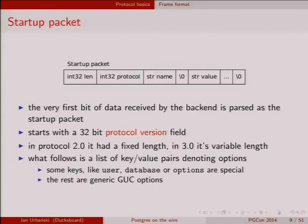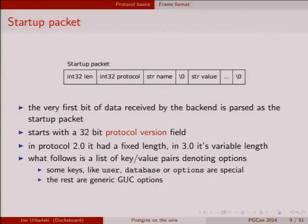The key-value pairs: some are special, like 'user' or 'database.' The backend needs to know which database you're connecting to and you can't have an anonymous connection — the startup packet must specify a user or the connection will be closed. The database defaults to the username if not specified. There's also 'options,' where you can send command-line switches for the backend process. Any GUC you can set can be sent in the startup packet and the connection will use those GUCs.